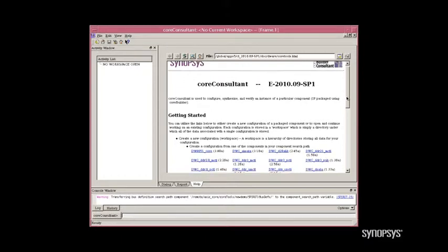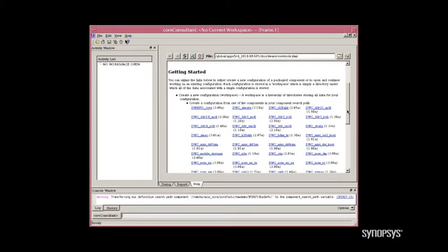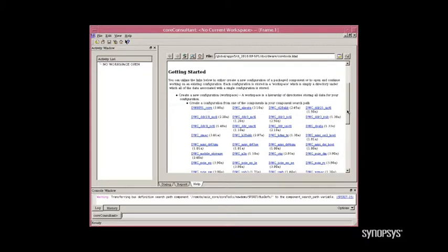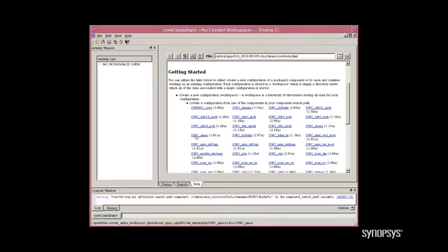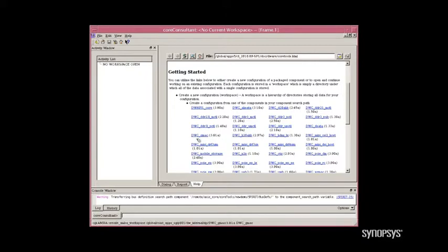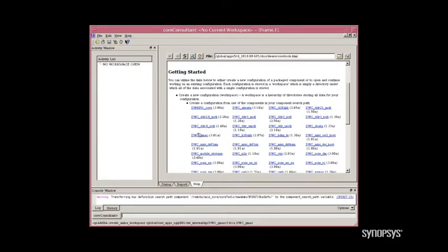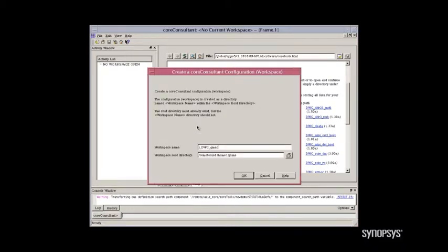To build an Ethernet core supporting audio-video applications, we simply need to select the associated core. In this case, it's DWC-GMAC. Notice that the version of the core is also displayed. If you had multiple versions installed, you would see them here. To start, we simply click on this link.